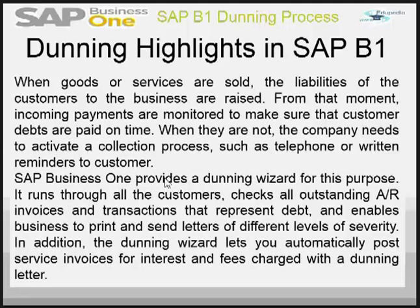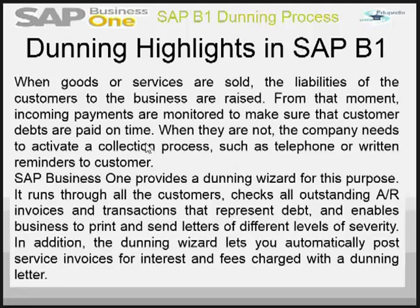In SAP Business One, you have a Dunning wizard for this purpose. It helps you run through all the customers, checks all the outstanding AR invoices, the transactions that represent debt, and enables the business to print and send those letters of different severity of your Dunning to the customers.